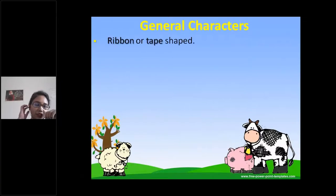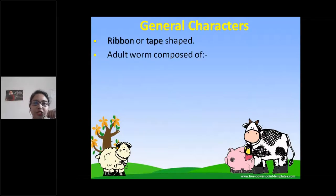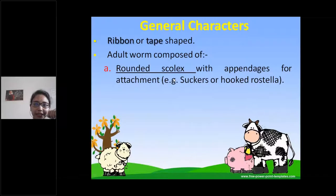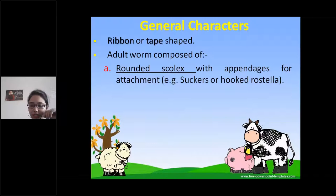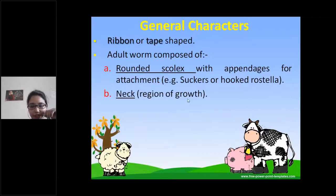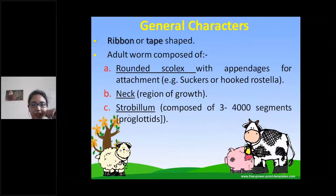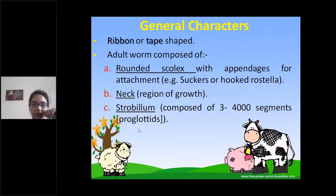The general characters of cestodes: they are ribbon- or tape-shaped. They have a rounded scolex with appendages for attachment — suckers or hooked rostellum. There is a neck where growth starts, and the complete body, the strobila, is composed of many segments ranging from 3 up to 4,000. Each segment is called a proglottid.